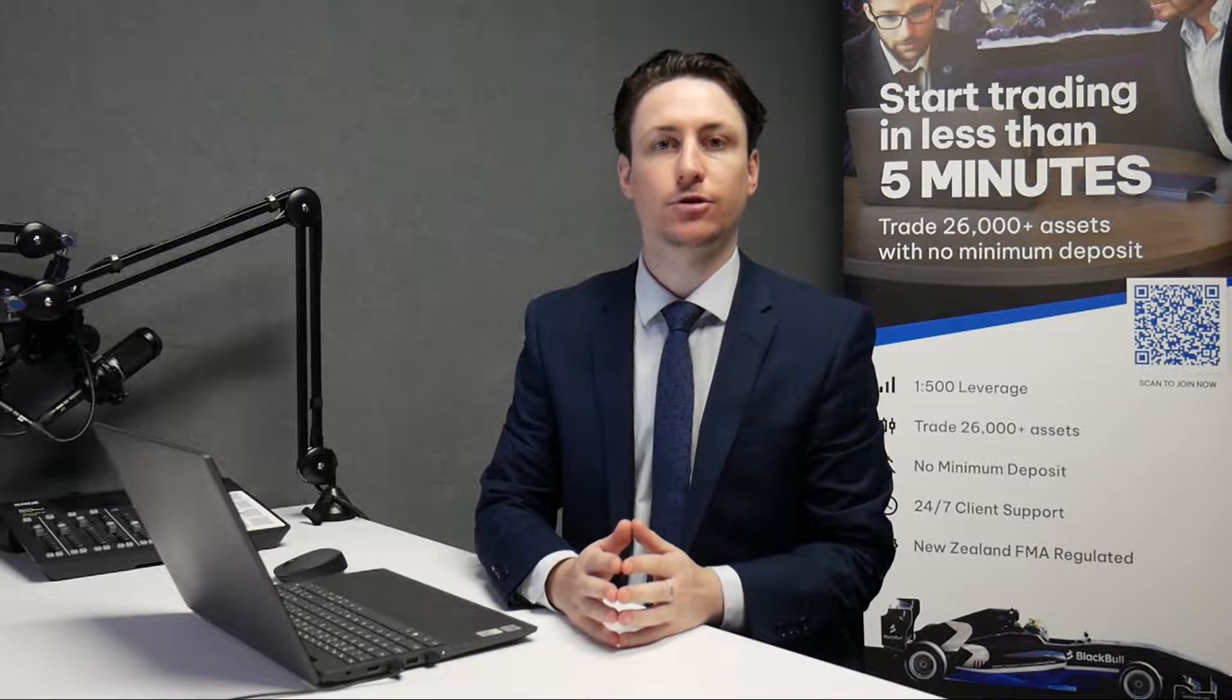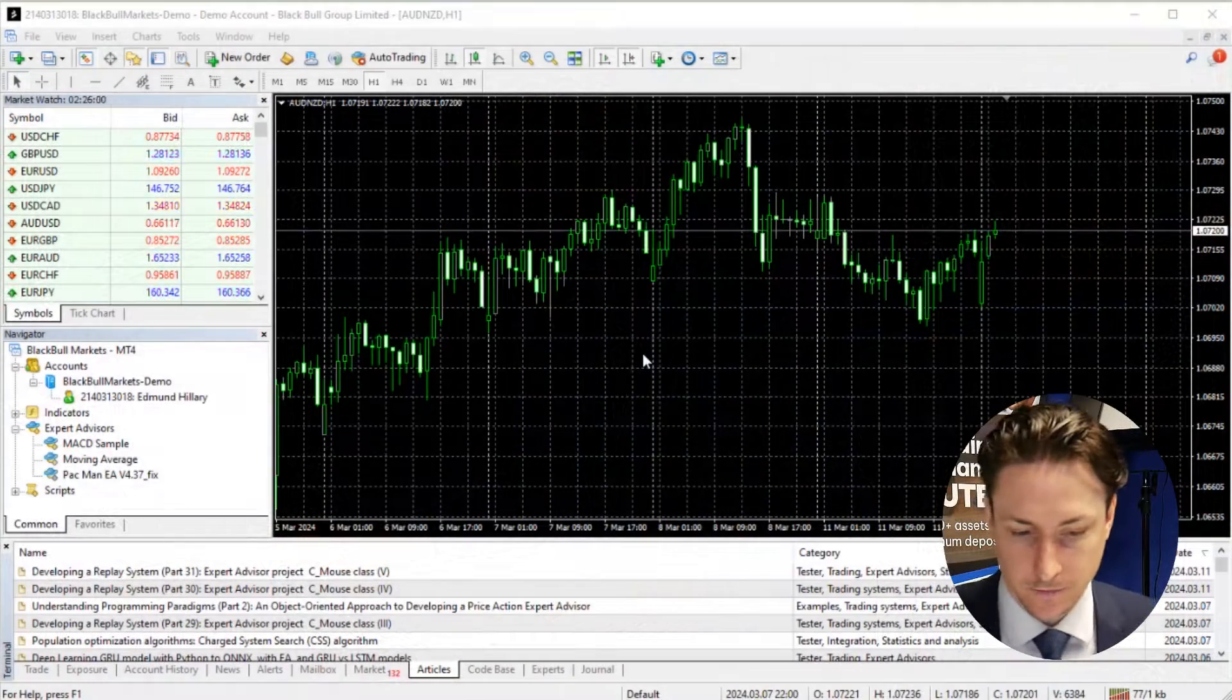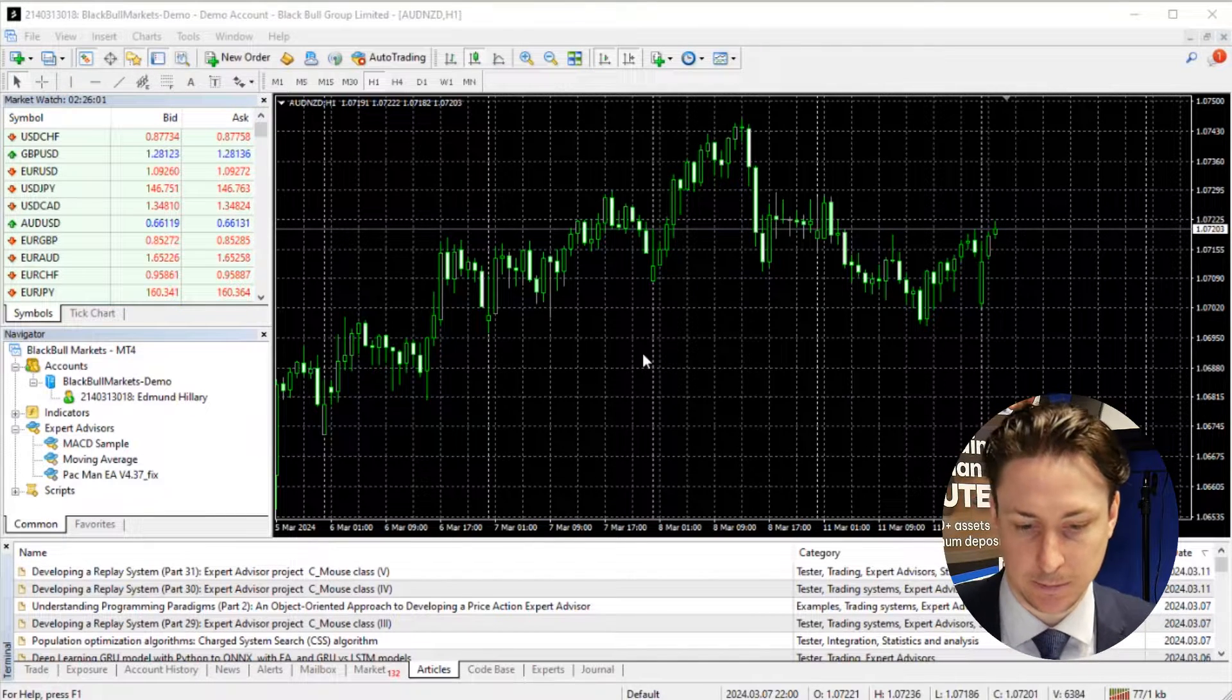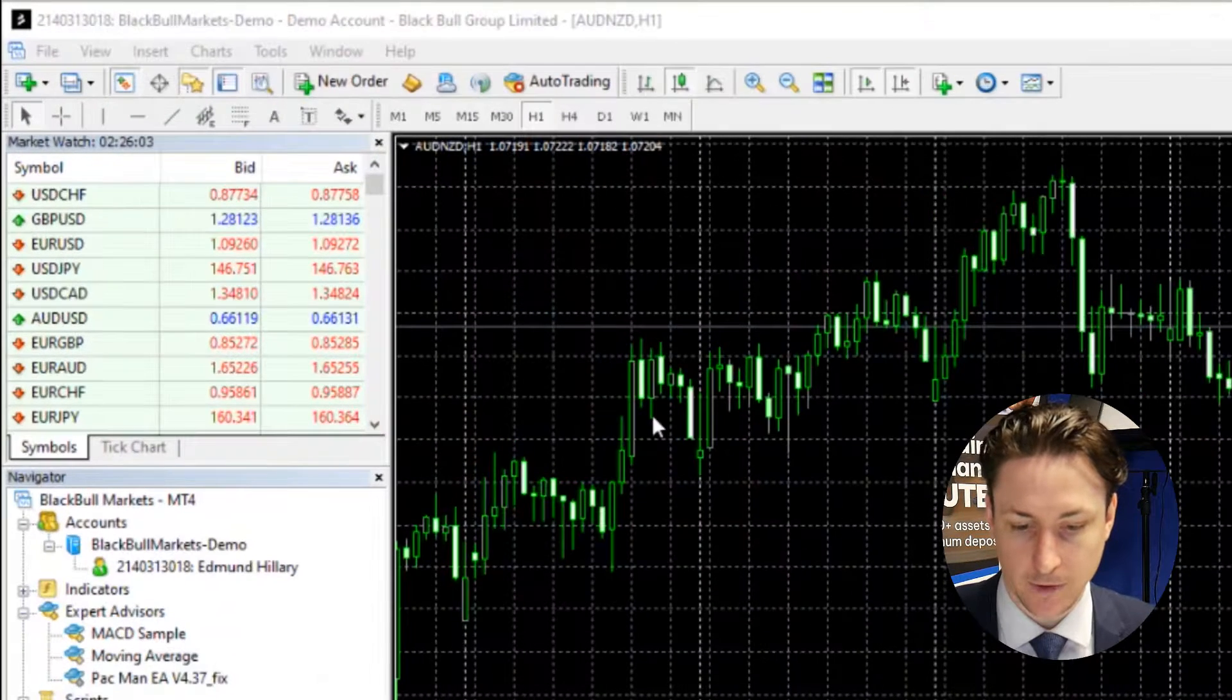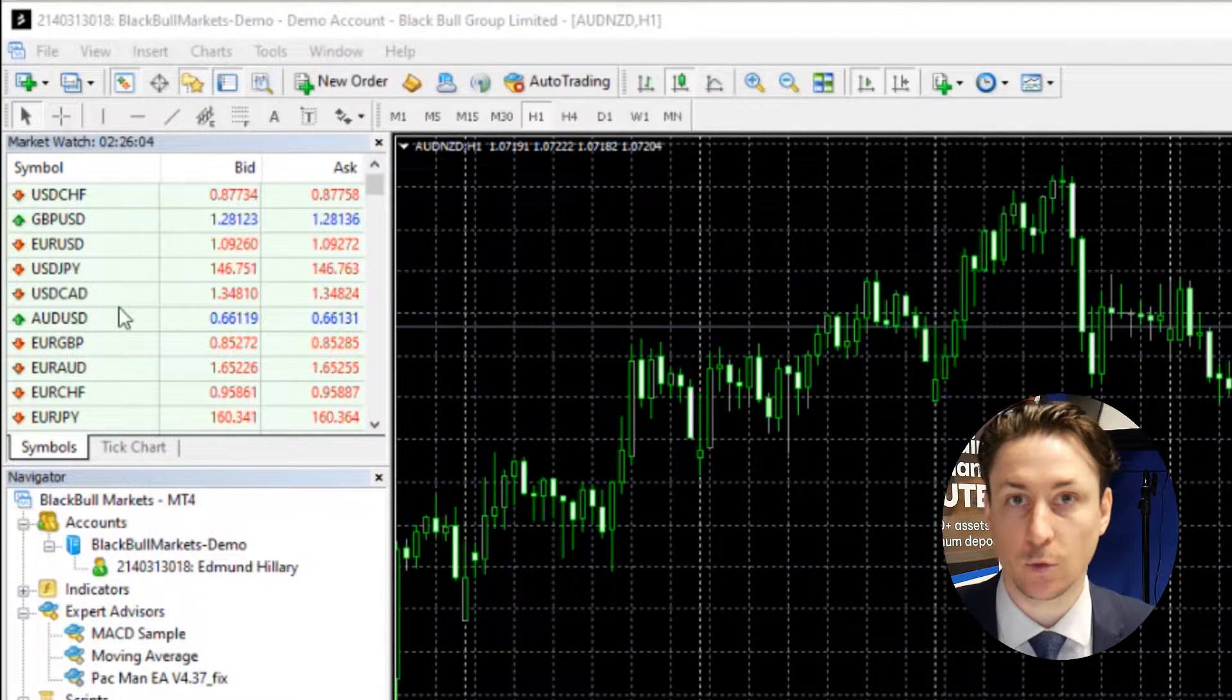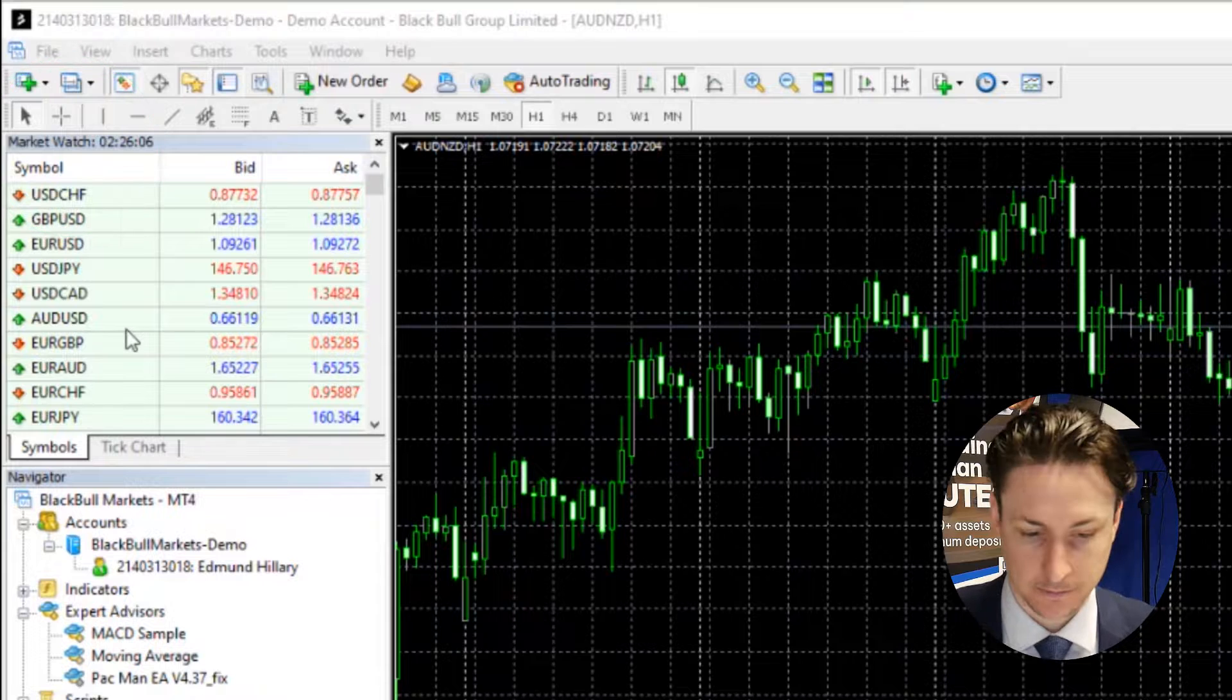In this video, we're going to learn how to show all symbols in MetaTrader 4. So the first thing we want to do is open the MT4 platform, and then we'll find the Market Watch window.